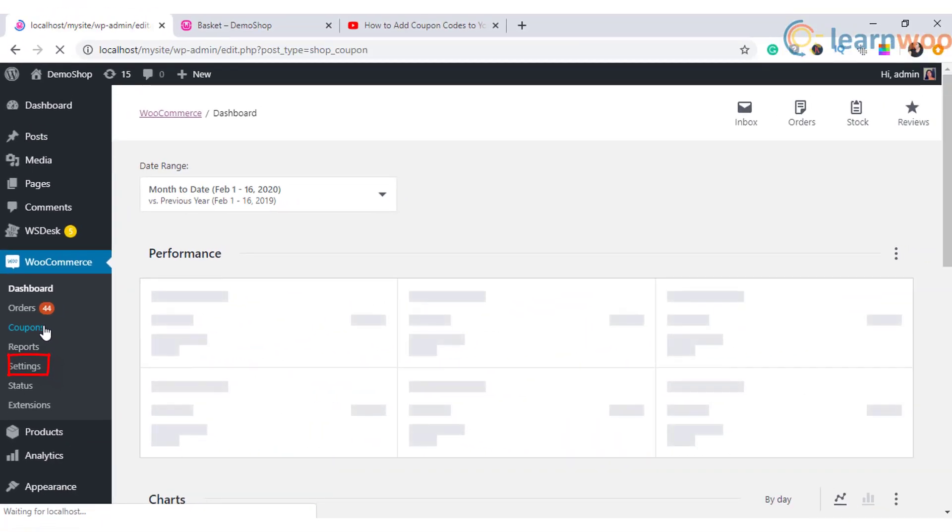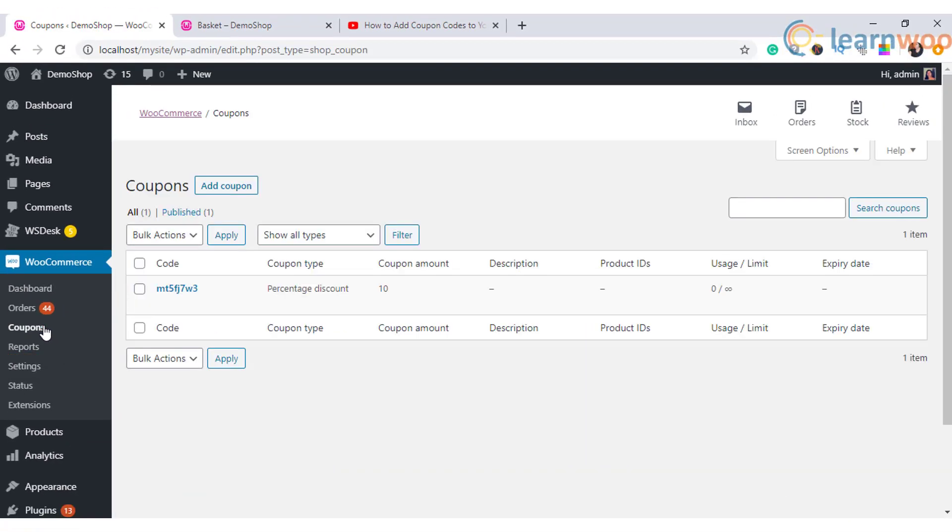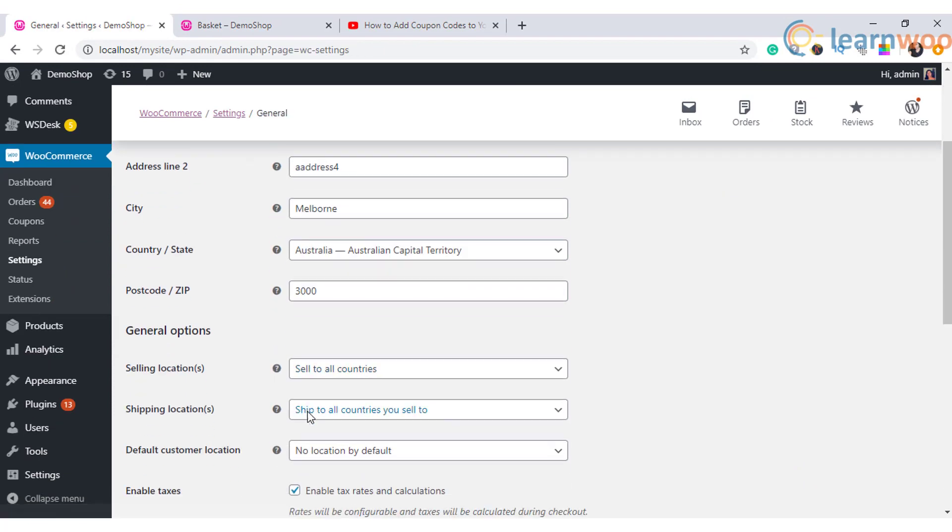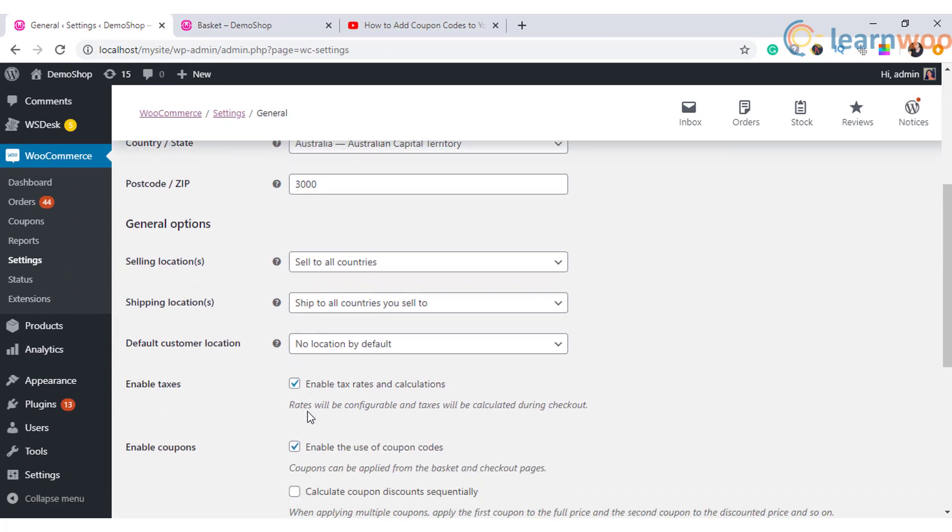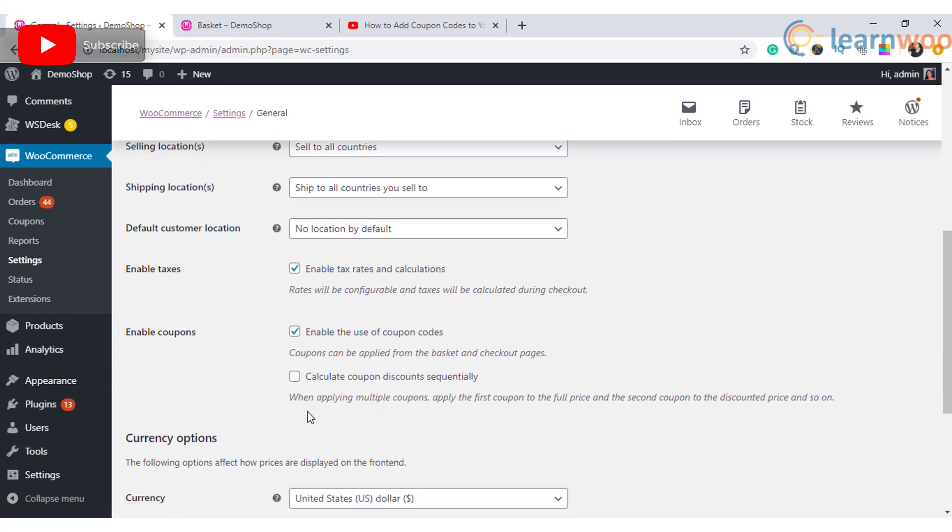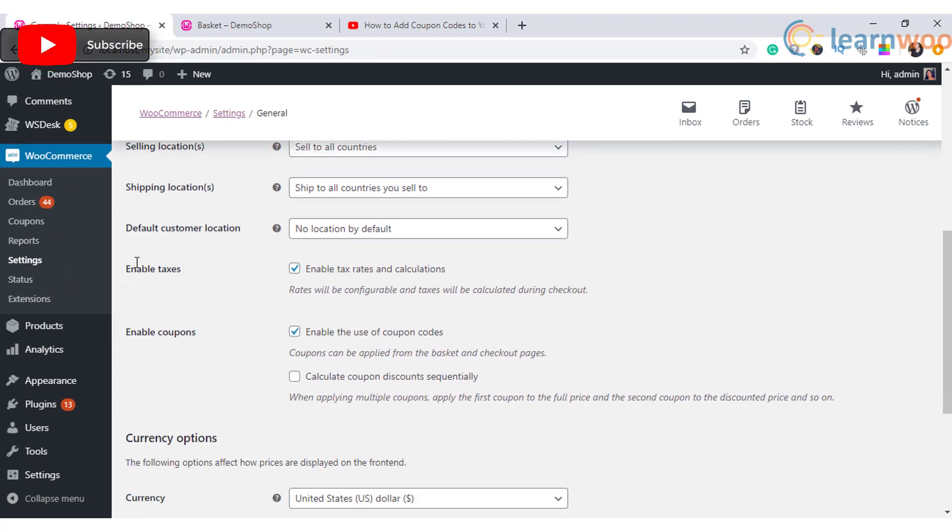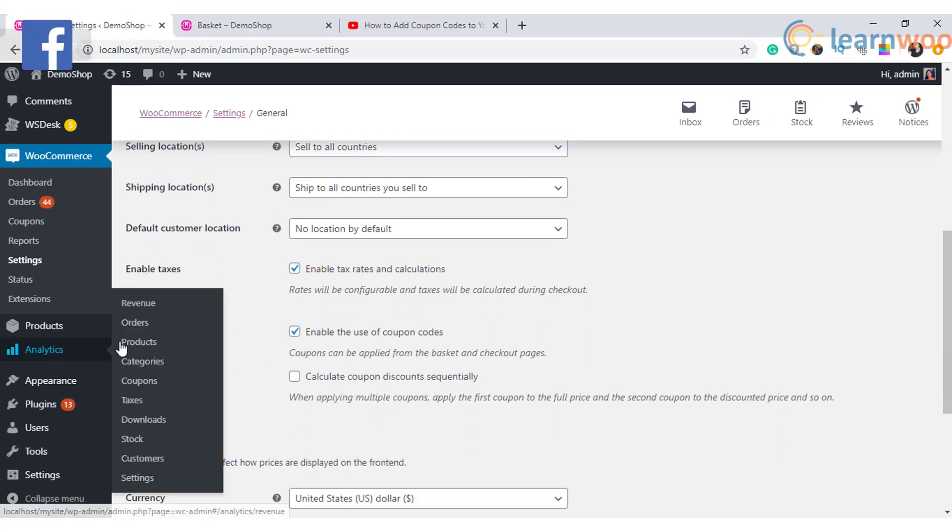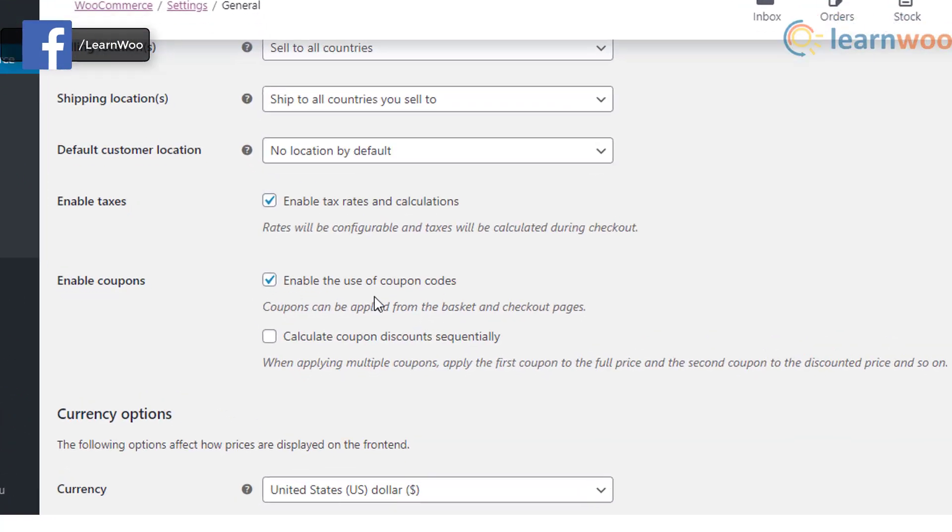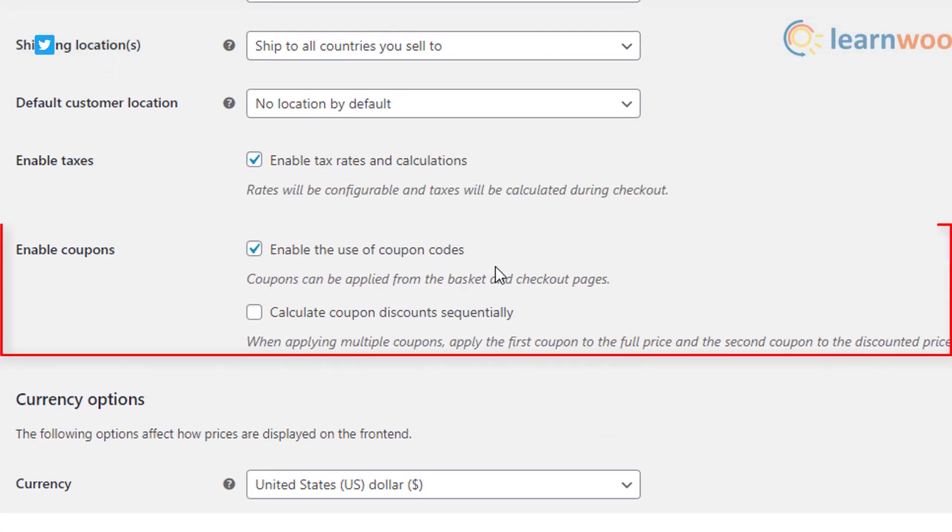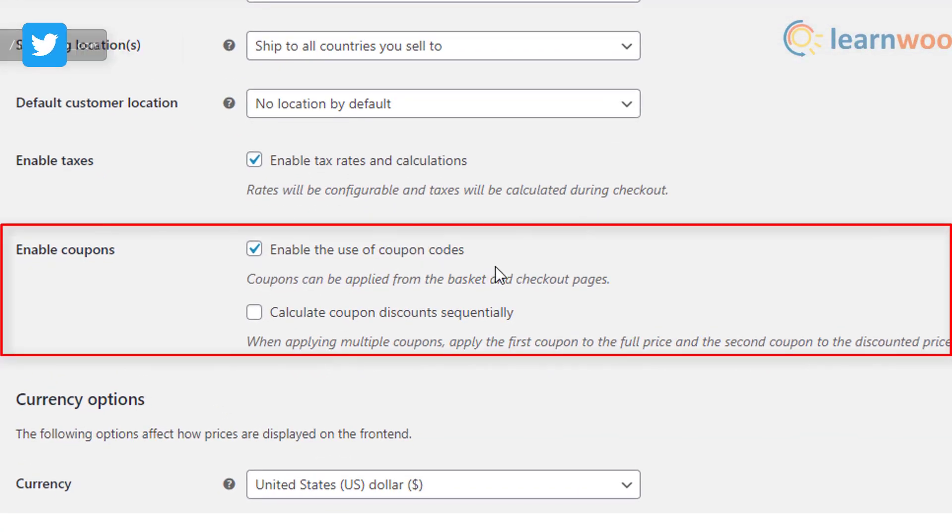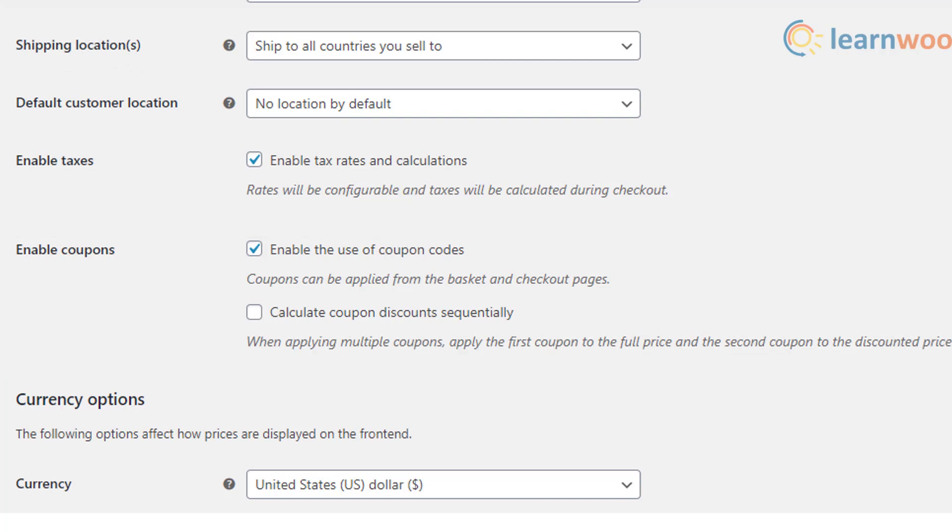In here you can enable two options. One is to enable the use of coupon codes on your checkout page. The next is calculating the coupon discounts sequentially.